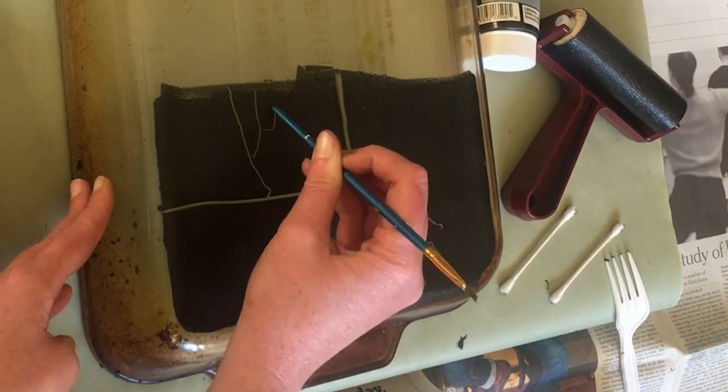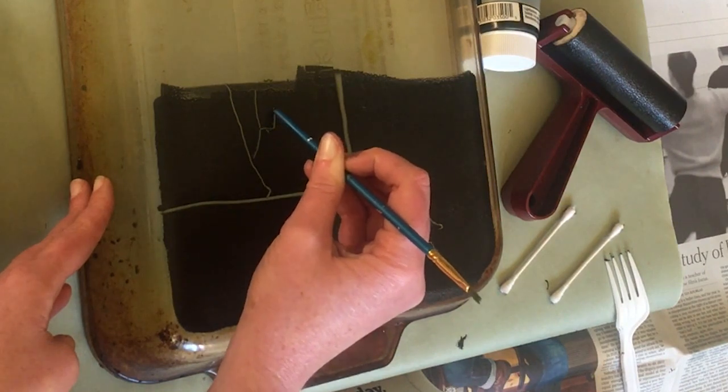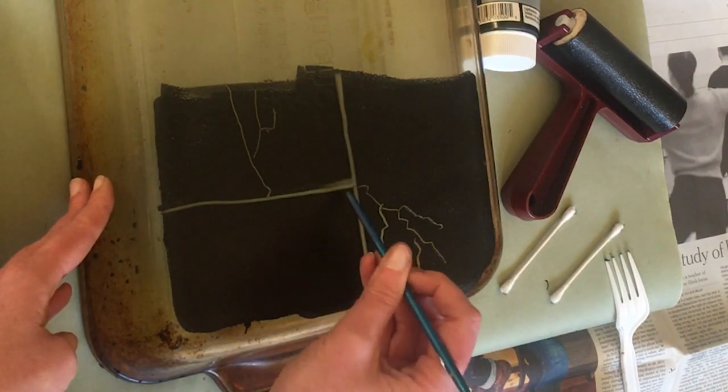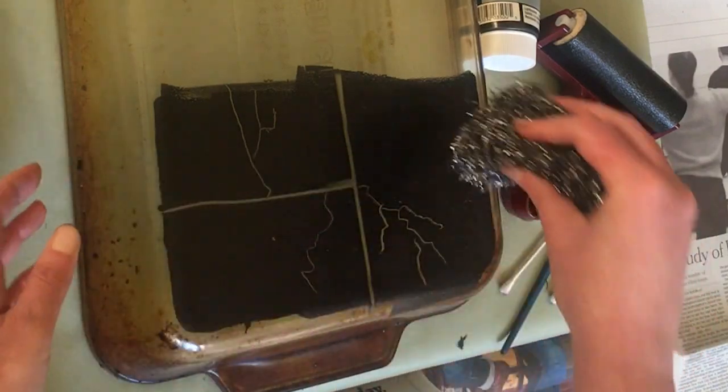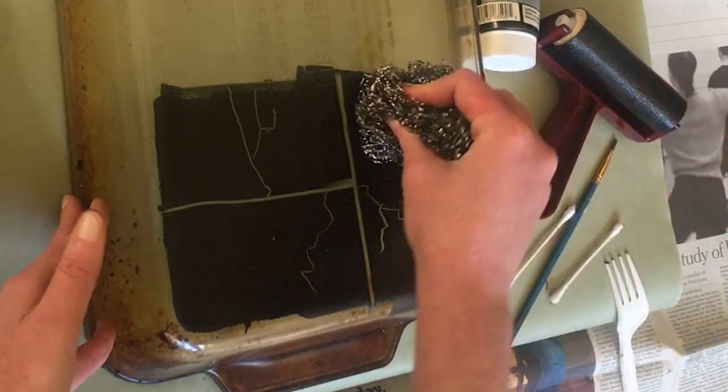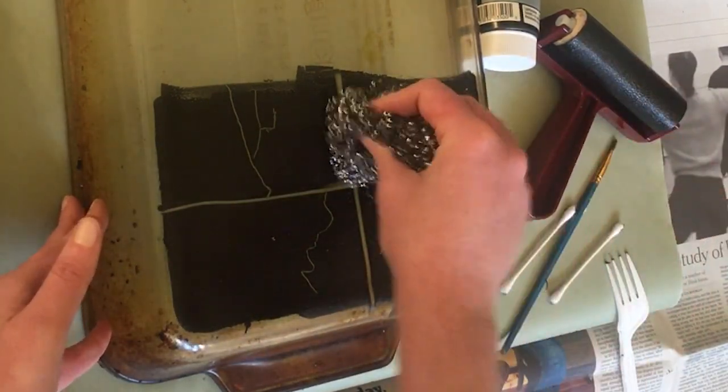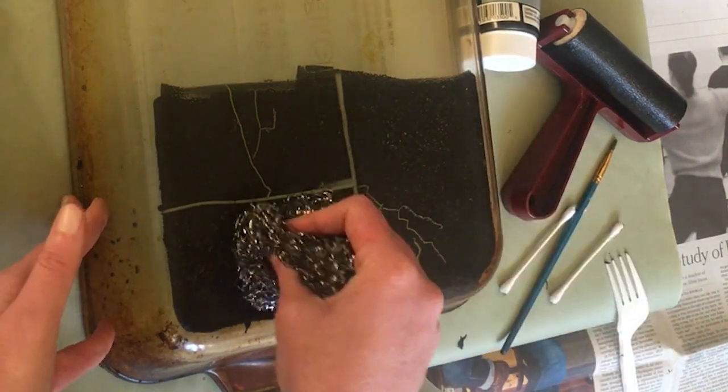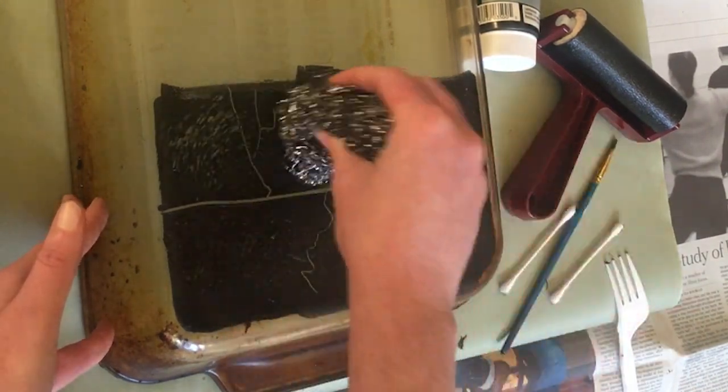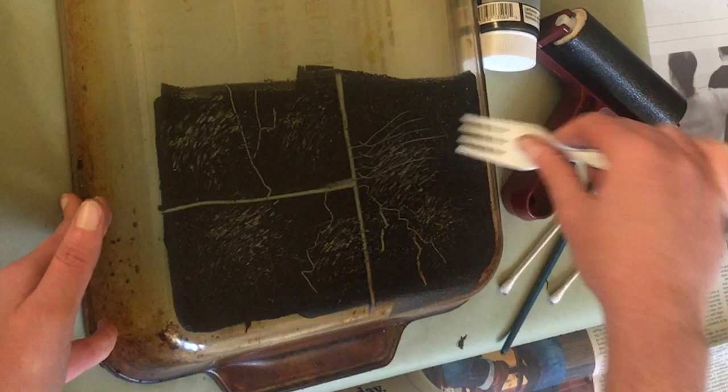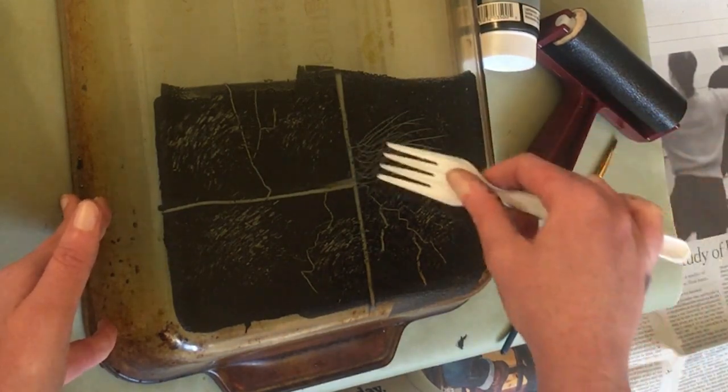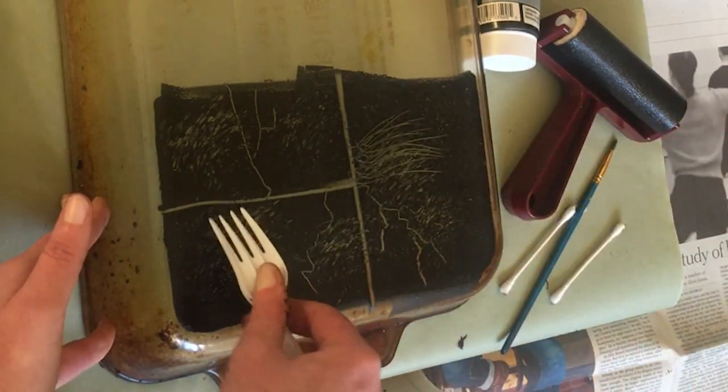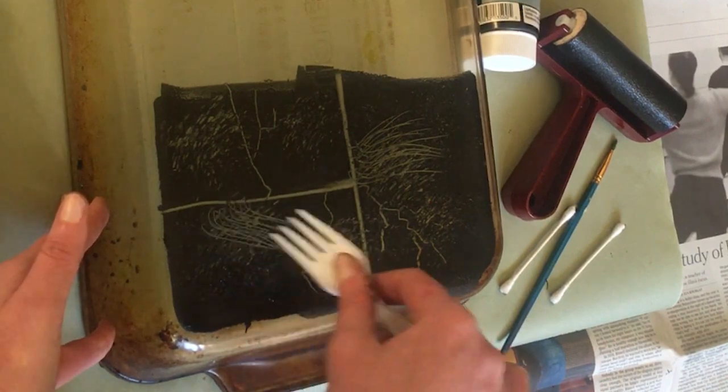Now I'm going to use this coarse wire brush to create the texture of the sidewalk. The final tool is this plastic fork to create grass growing between the cracks.